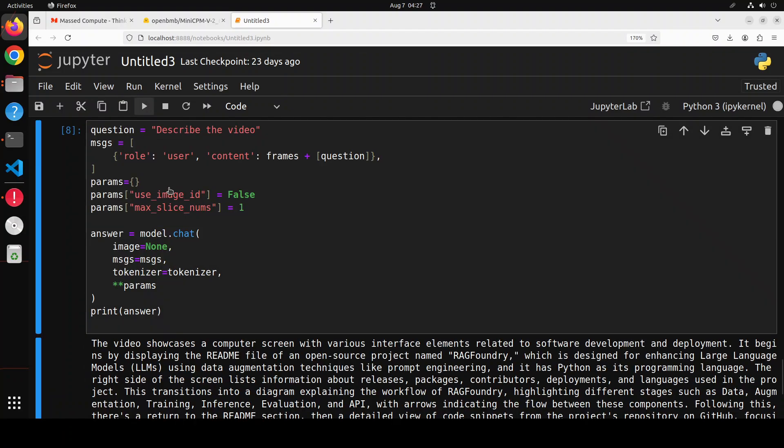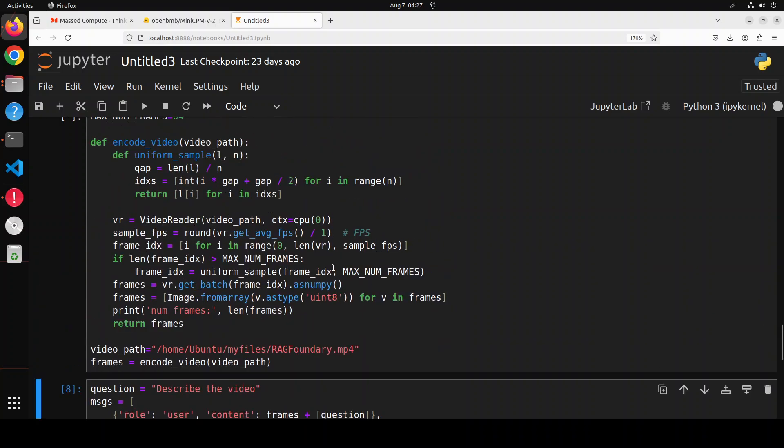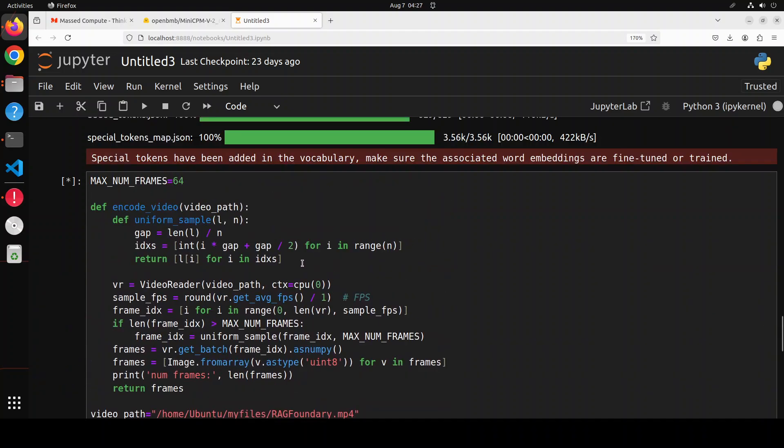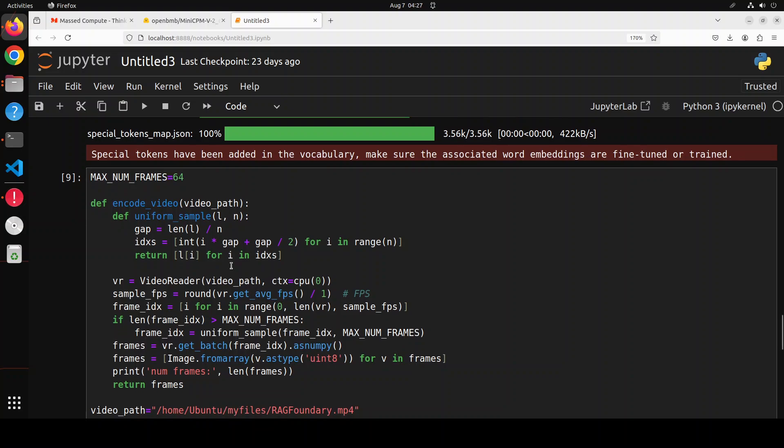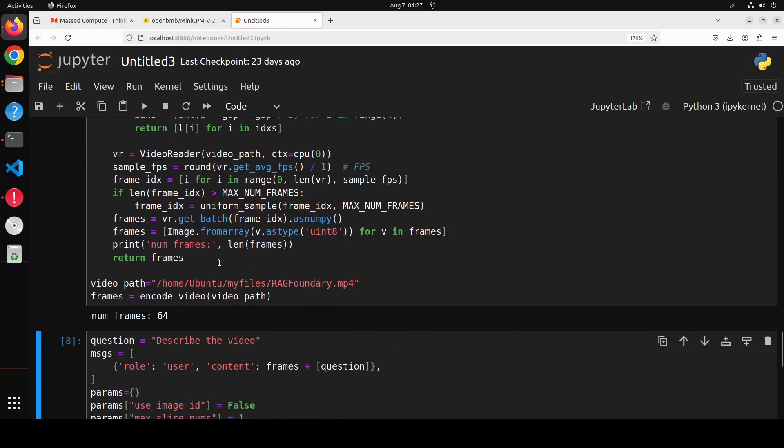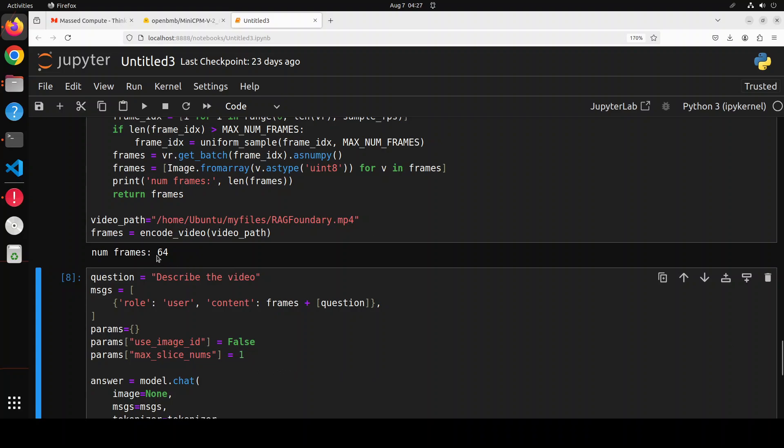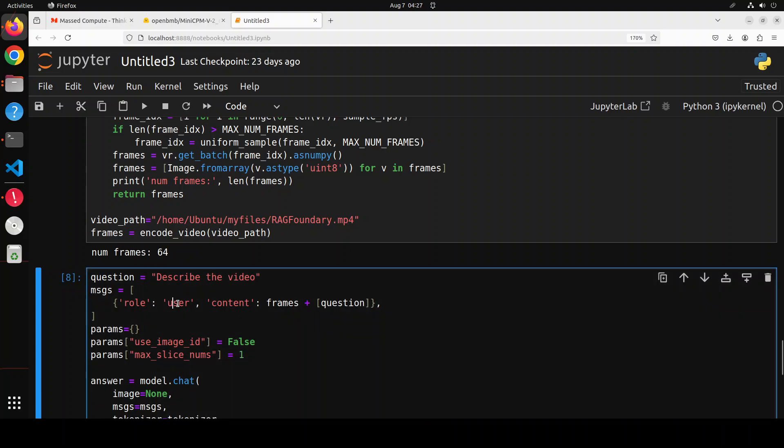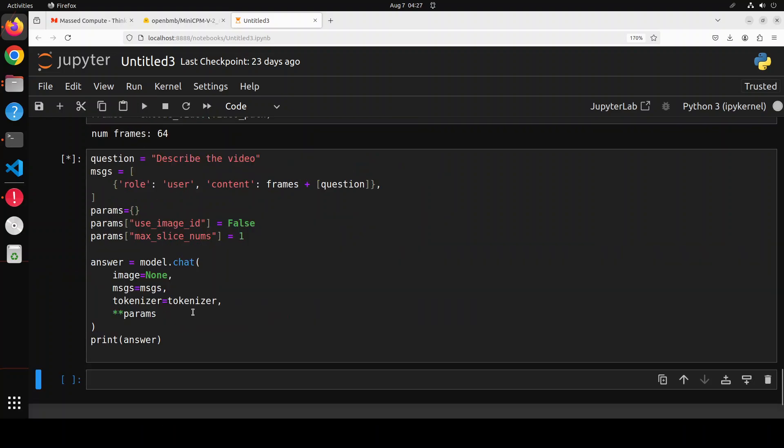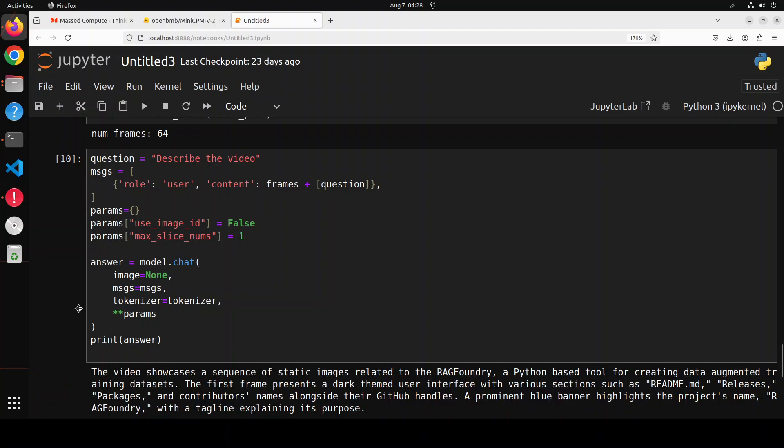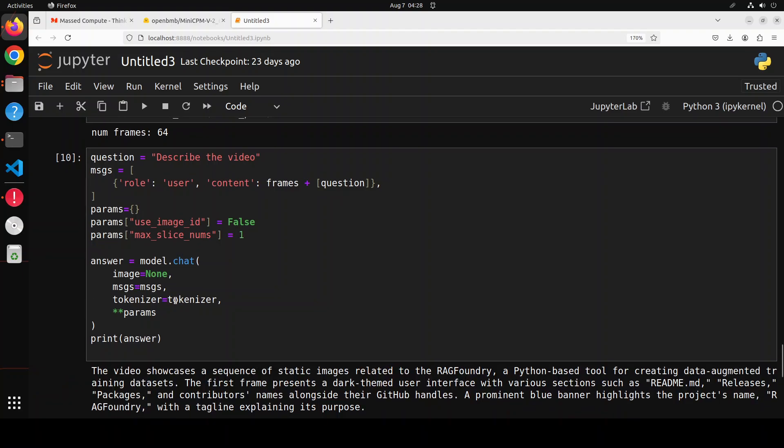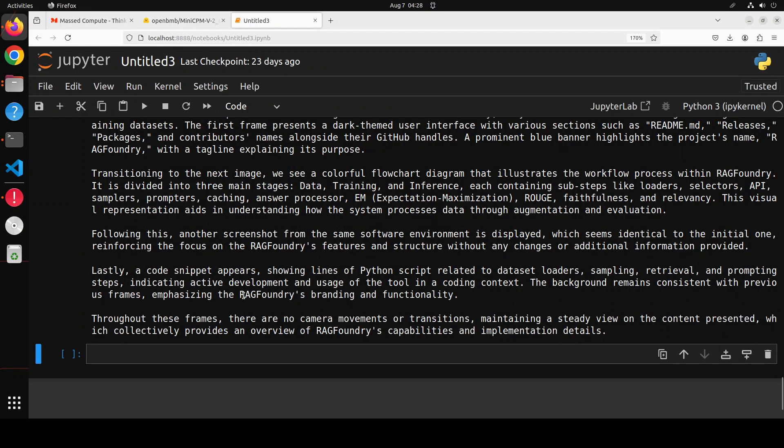You see how quickly it processes this over eight-minute video. It was very quick to convert into frames. These are the number of frames. Let me run inference. I want to let it run in real time to show you how quick this 8 billion parameter model is at processing this video. This is simply amazing. It took around seven to eight seconds.